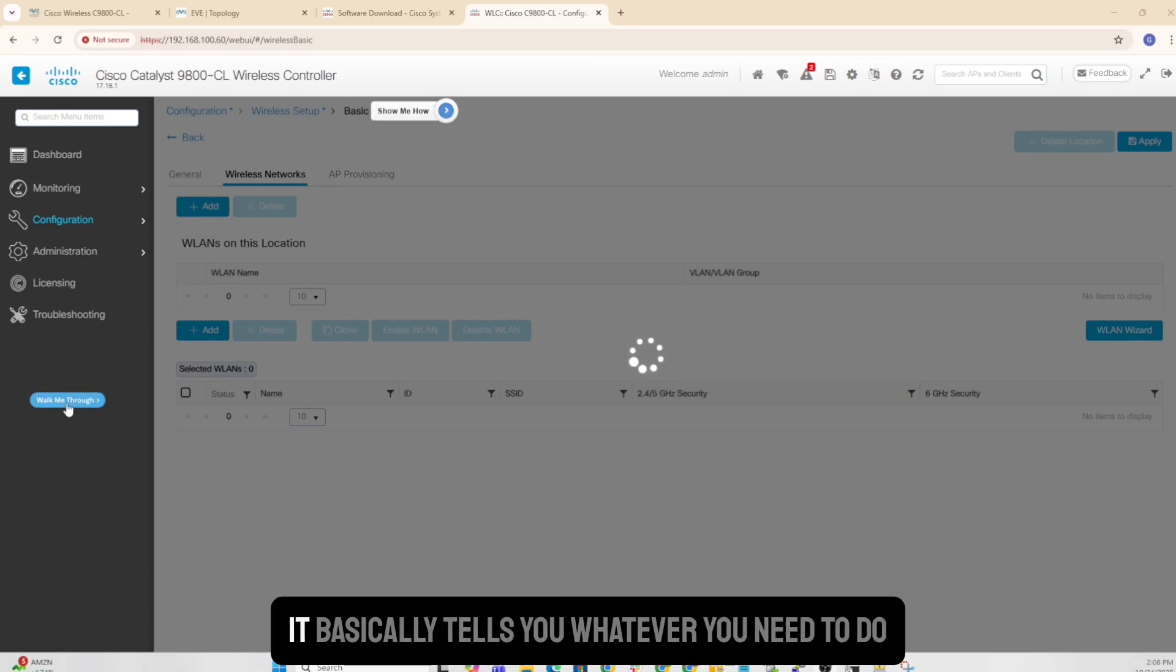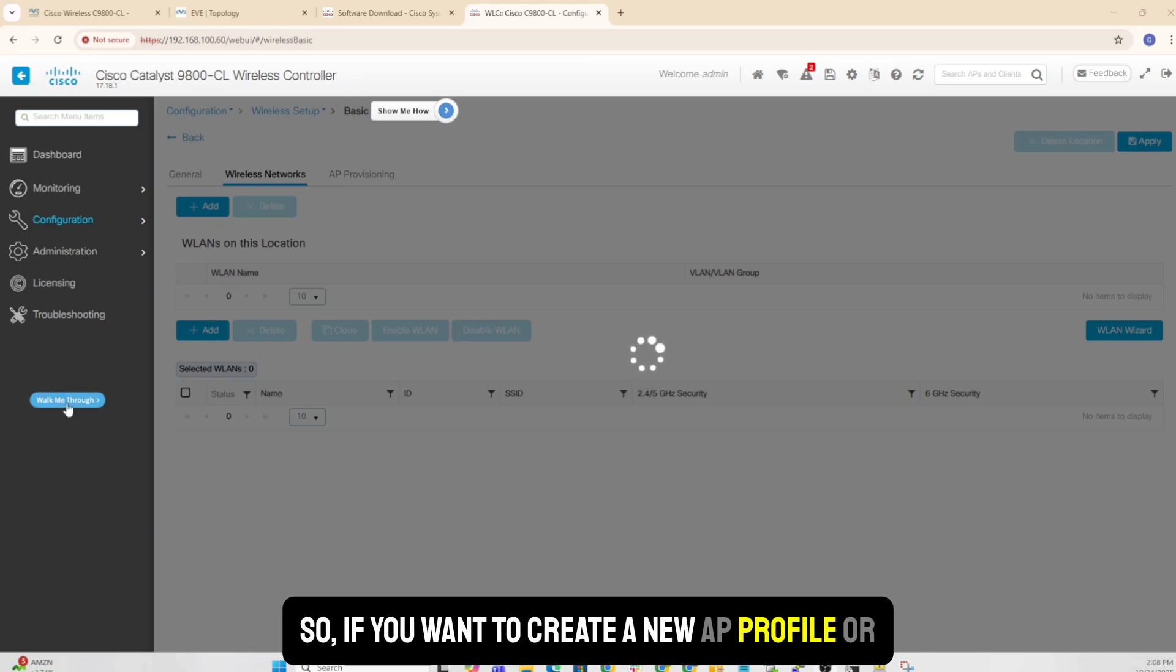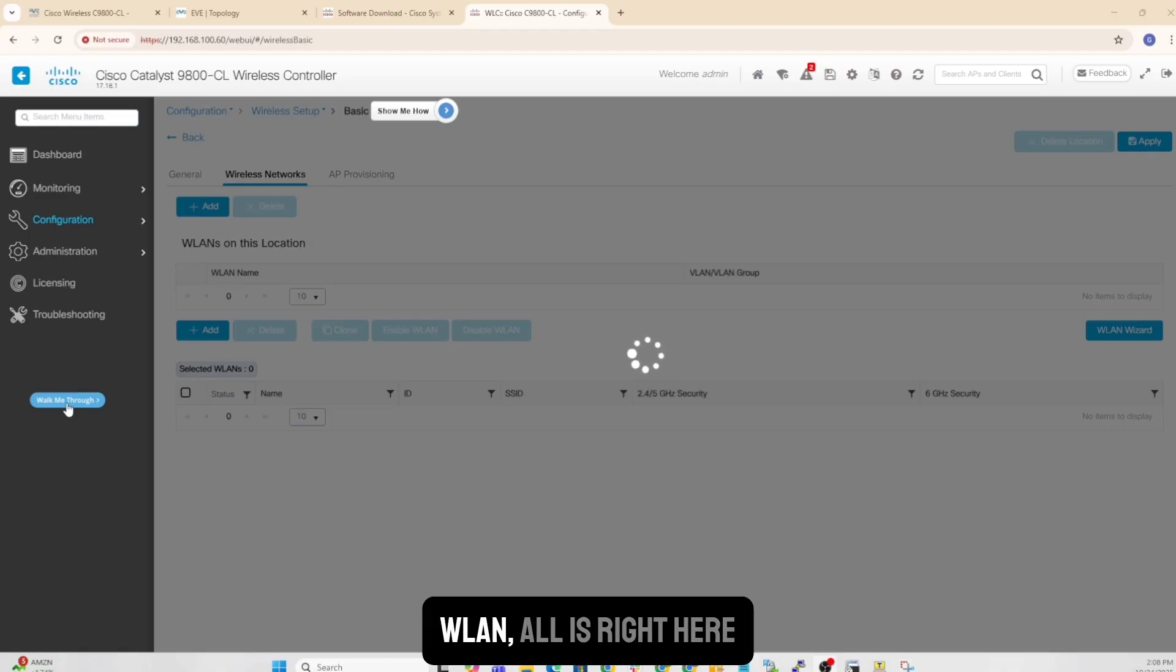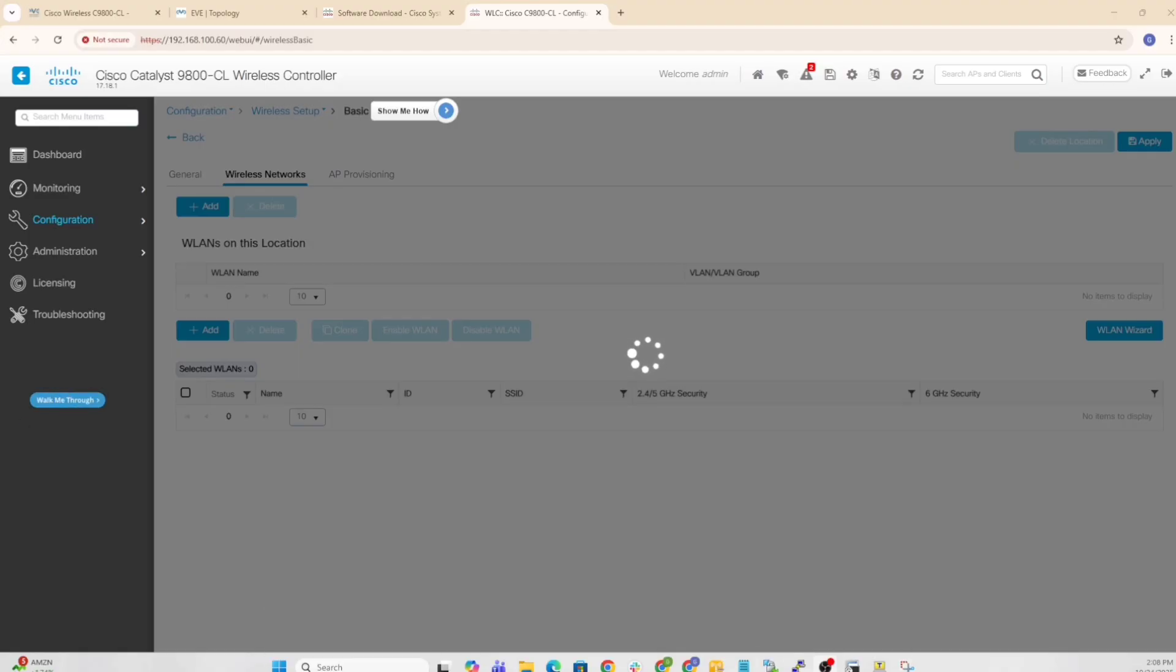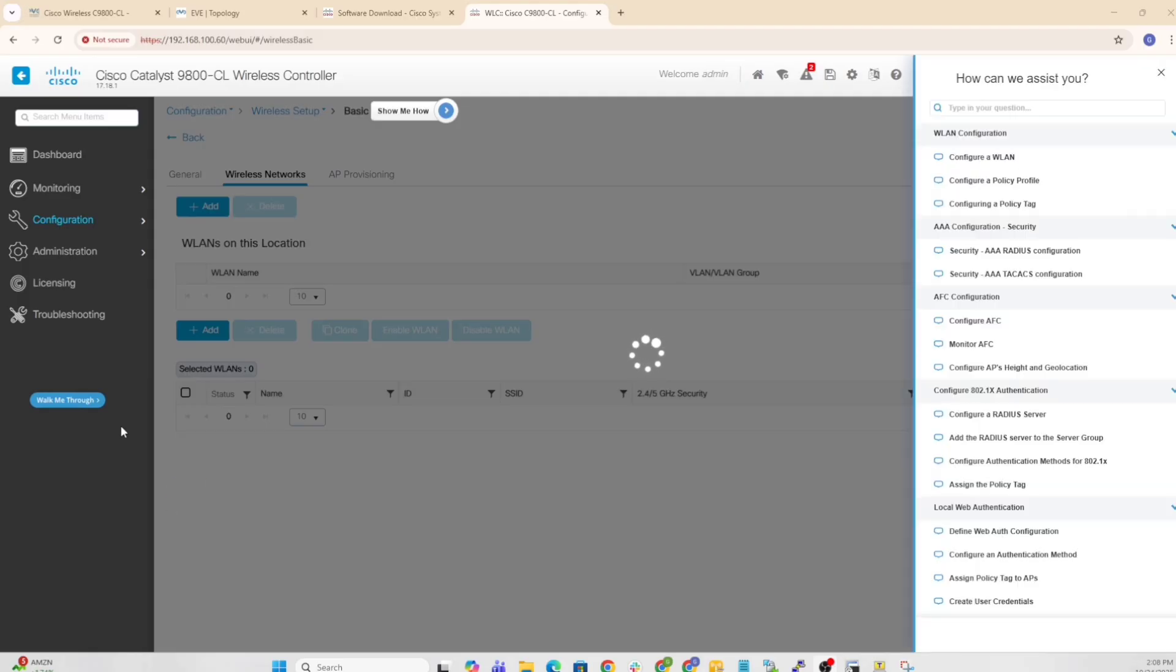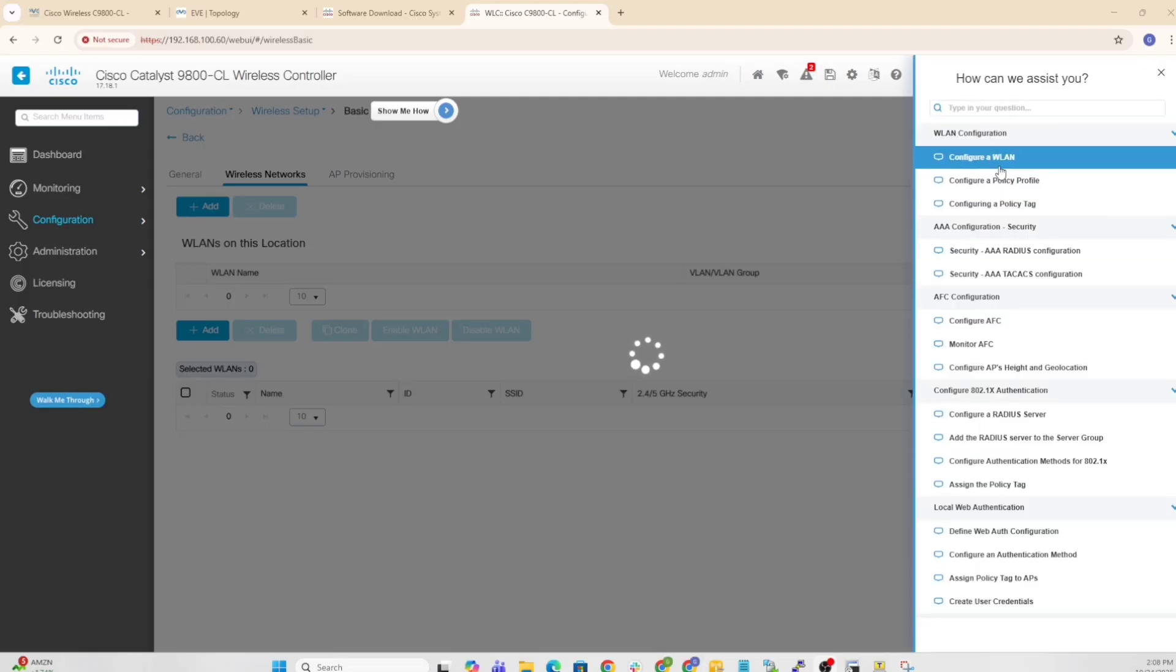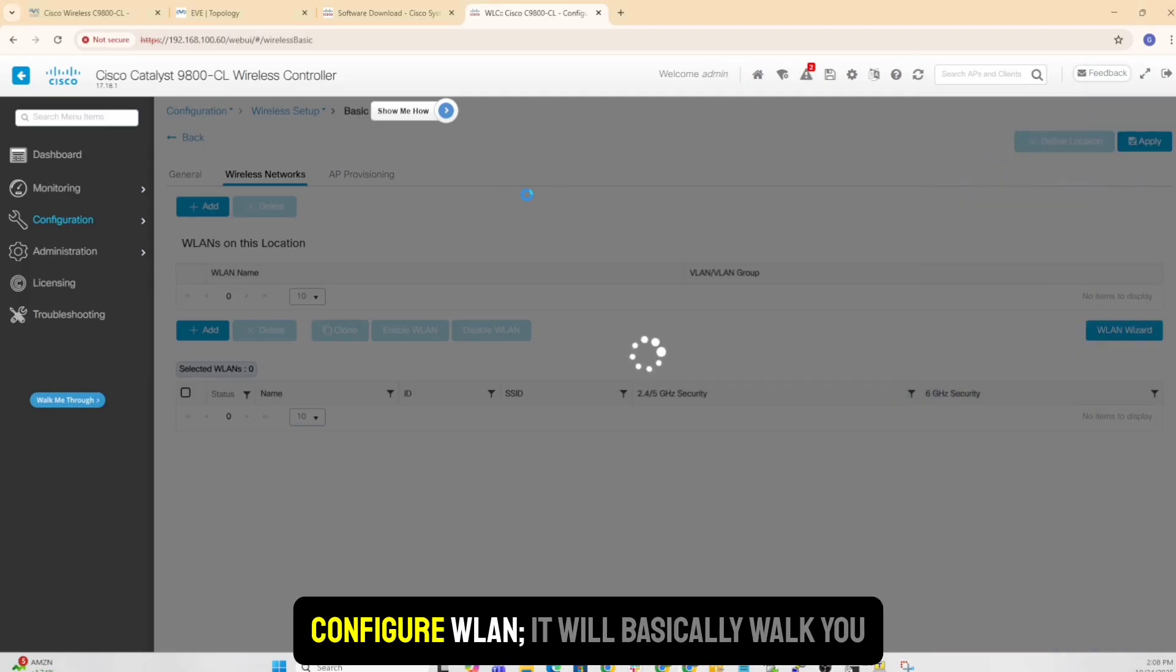This basically tells you whatever you need to do. So if you want to create a new AP profile, or you want to know how to join an AP, or create a WLAN, all is right here. So I click on it, you'll see all the stuff that's here.